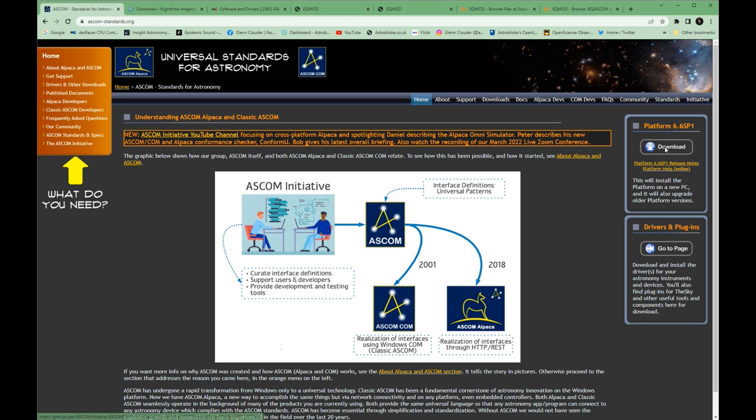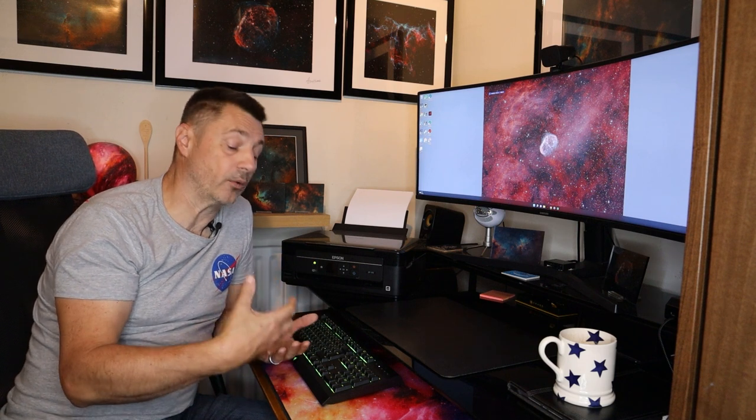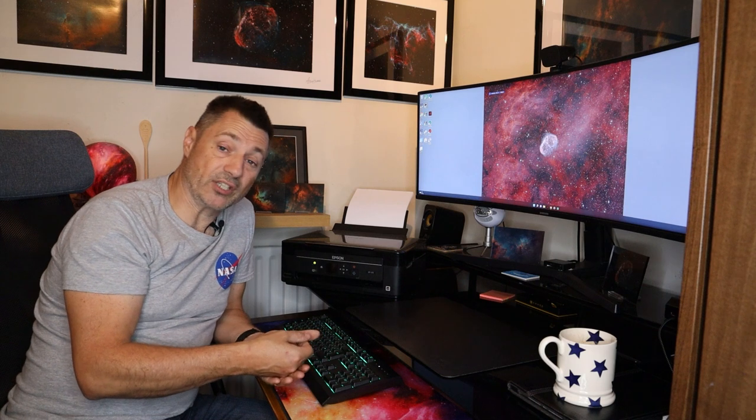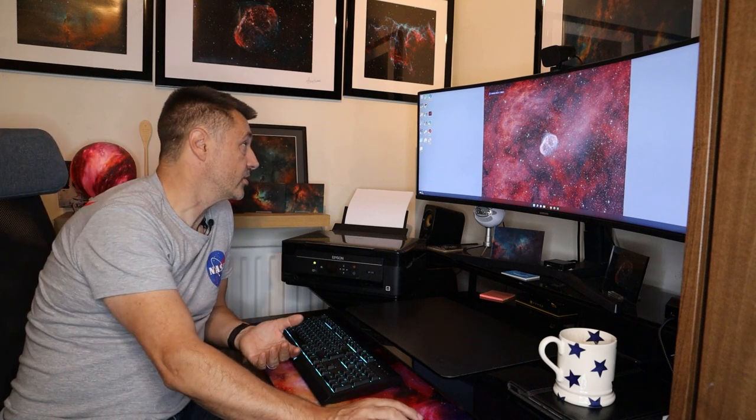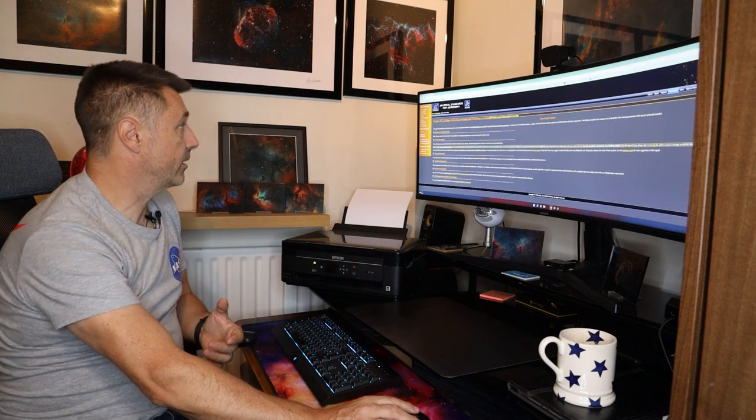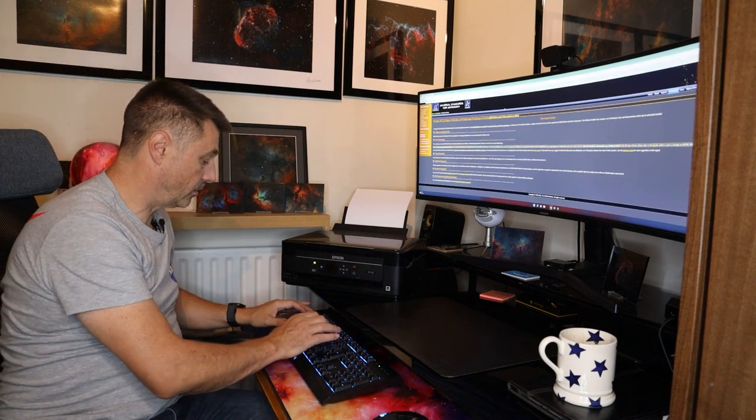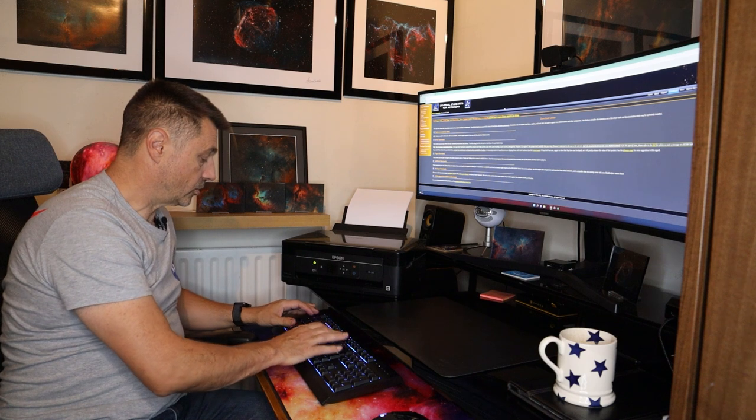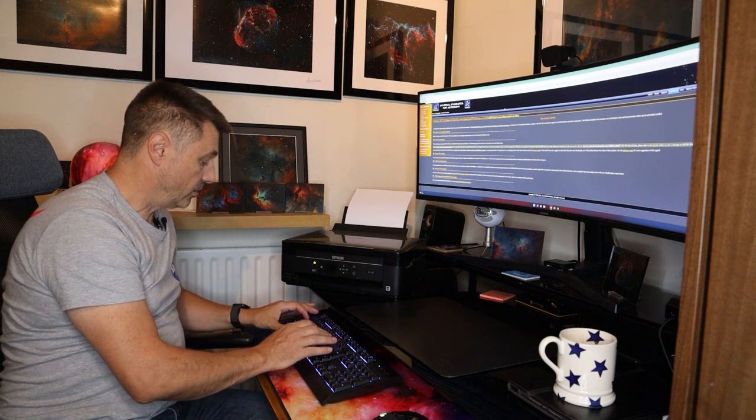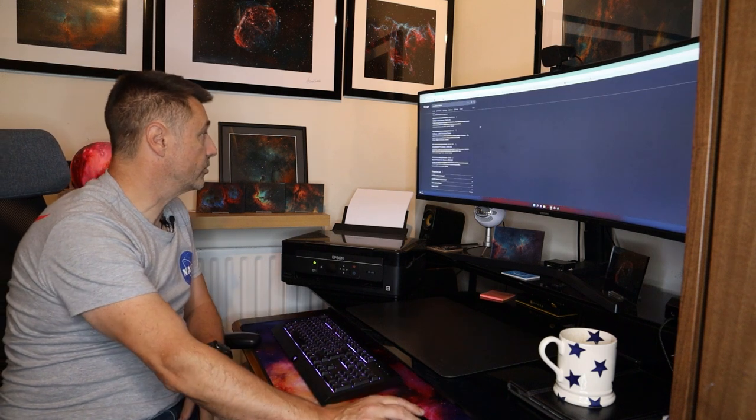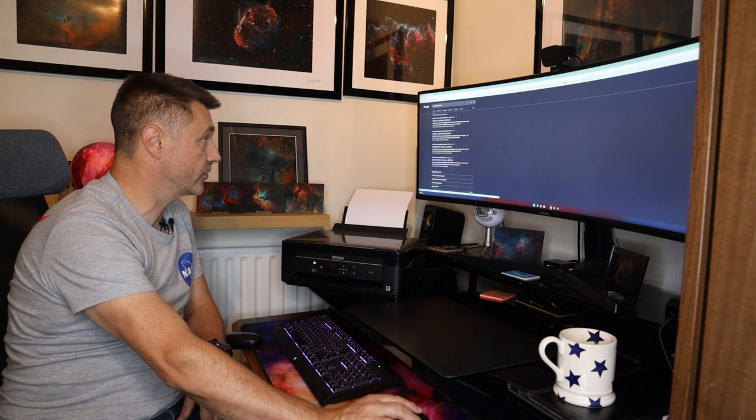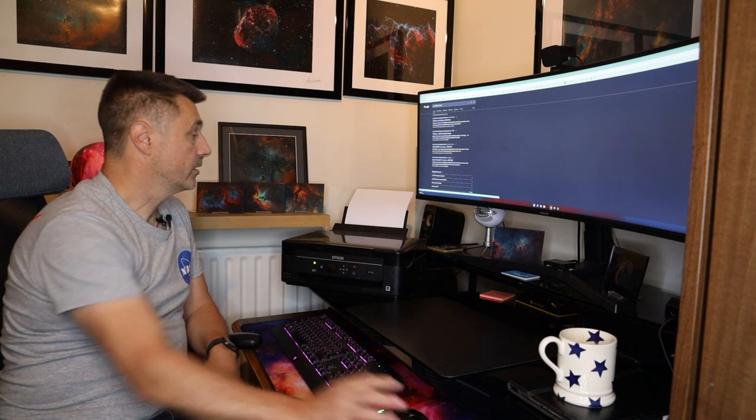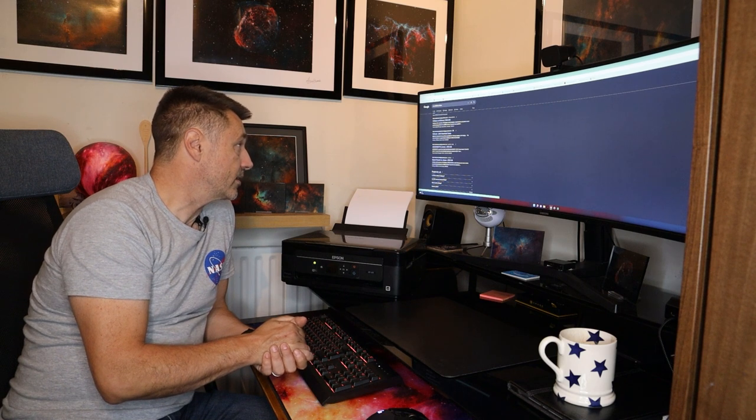But you will need to go on to ASCOM, which is standards for astronomy, and on the page you'll find a platform and you download that and that will hold on to all the drivers that you need to operate your gear. Now when I download Nina most of the drivers are in place and if you're having difficulty with something connecting the best thing to do is to actually go to the website of the product you've got. So if it's a ZWO camera go to ZWO and in their support pages there will be drivers. So if I put in here ZWO...